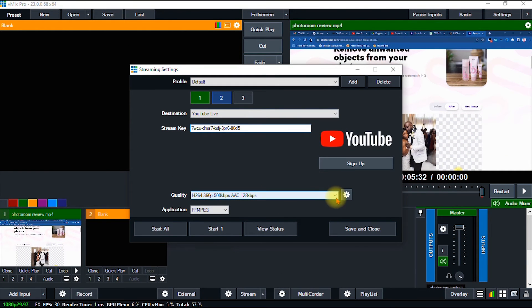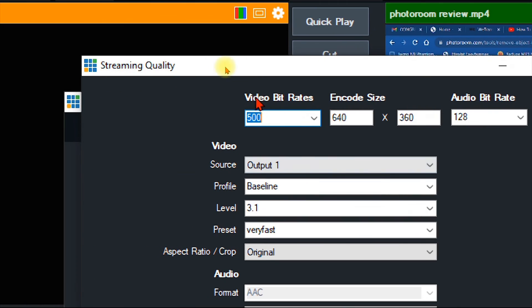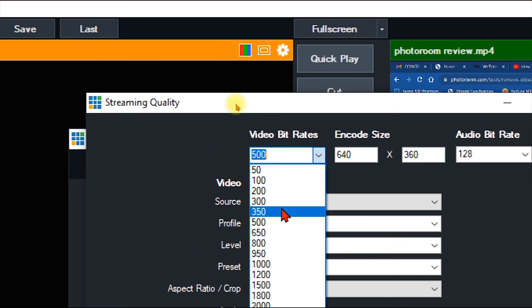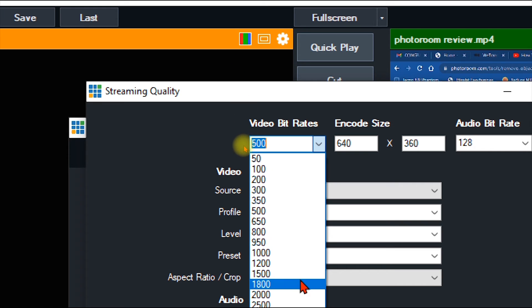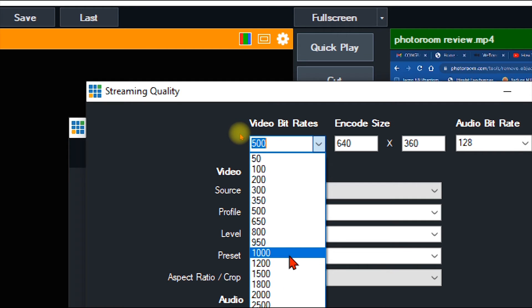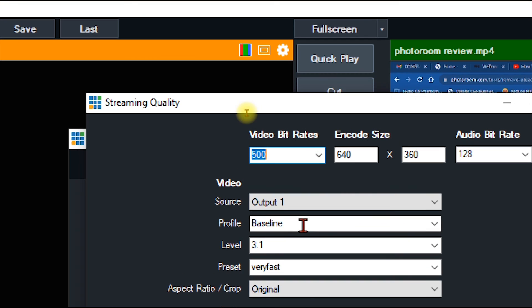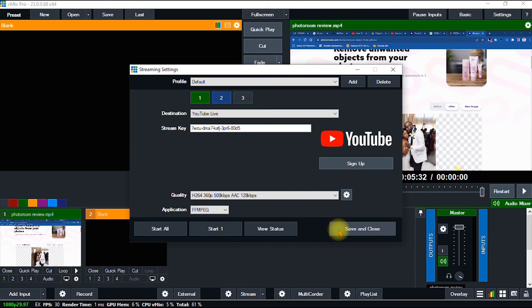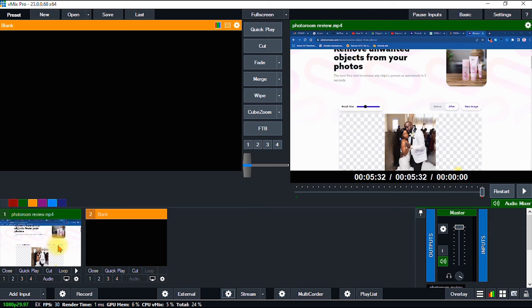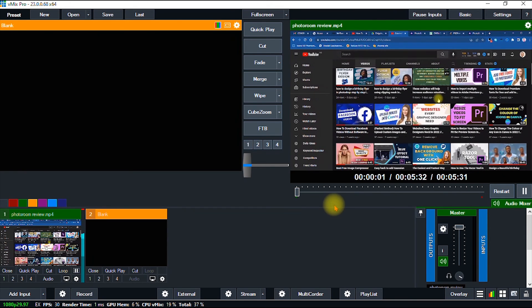I can also tweak the network or stream quality settings. If you have a slow connection, you can reduce the bitrate — just keep in mind that a lower bitrate means lower stream quality, while a higher bitrate gives better quality. I'll leave it at around 500 and keep other options at default settings, then click Save twice. We have now successfully connected vMix to YouTube.